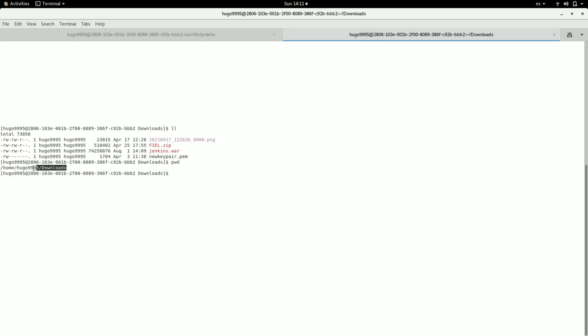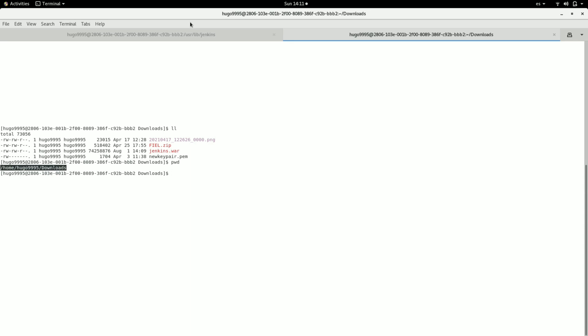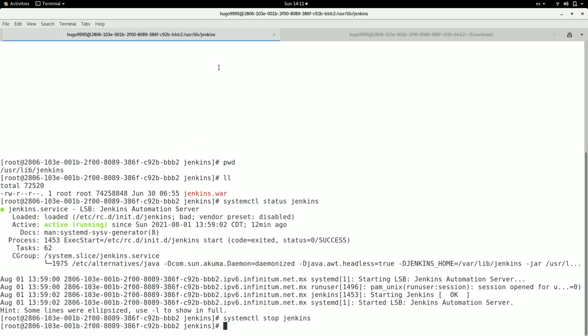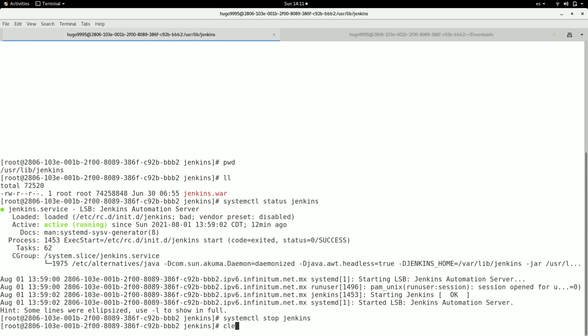I need to copy the file I just downloaded to the Jenkins directory.